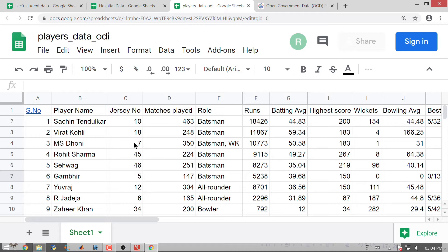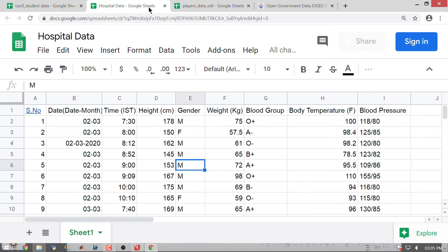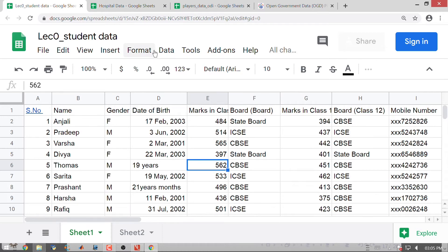Two things you observe when you look at a data set of this kind. The first thing is you have numbers and you have text. By text I mean you have names, you have the role of a batsman or all-rounder, you have blood group values like O plus and A minus, gender captured as male and female, and board captured as CBSE or state board.